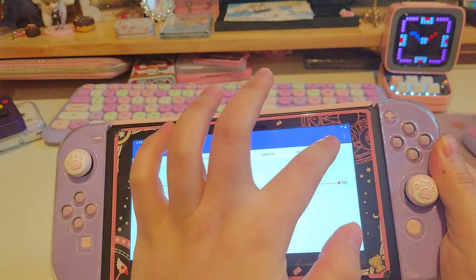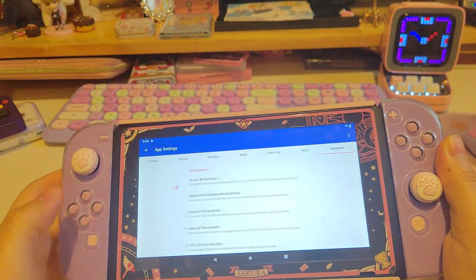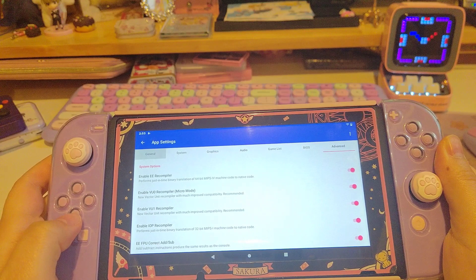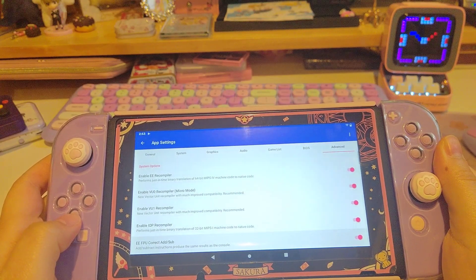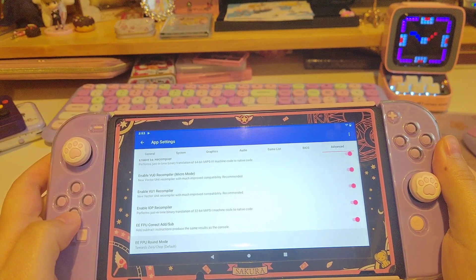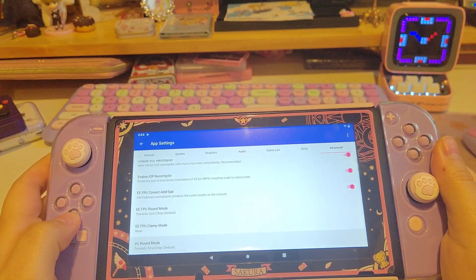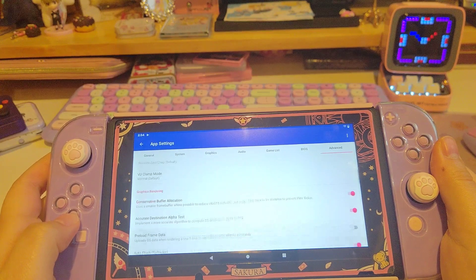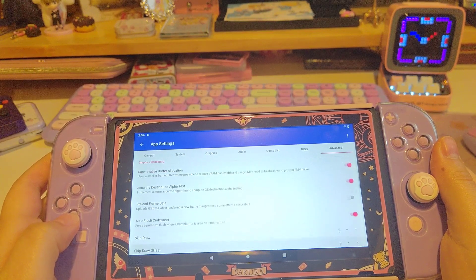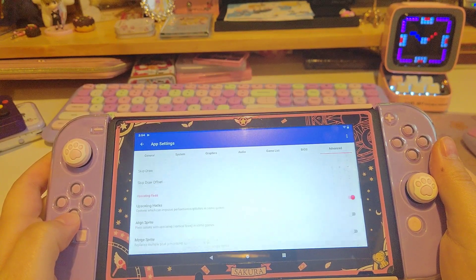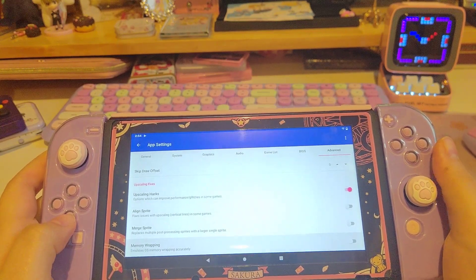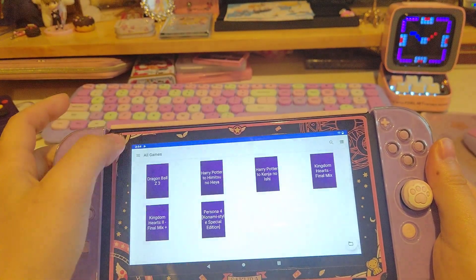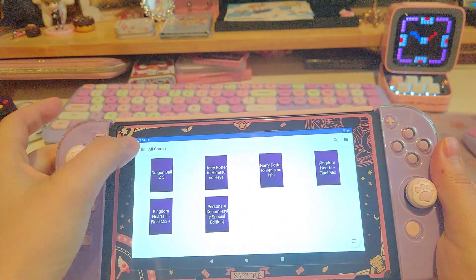Now let's move on to the Advanced tab. Here are my settings — you can take them as your reference. I think this is the optimized setting for Switch already, so make sure you follow that.